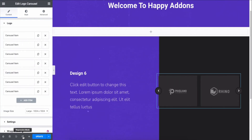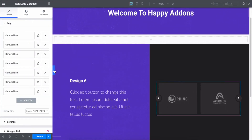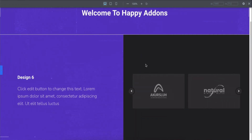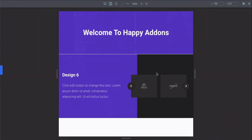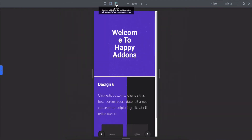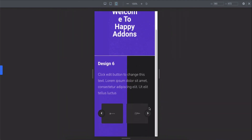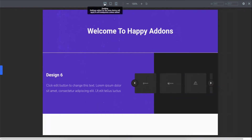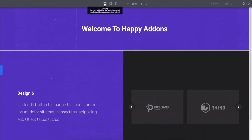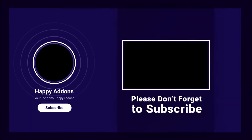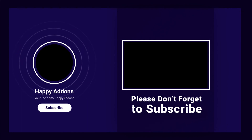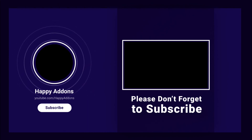You can also check the responsiveness of your design in different modes. Good job — you have successfully added the logo carousel widget to your site. Lastly, don't forget to subscribe and follow our social channels for more information and regular tutorial videos like this one. Stay tuned!